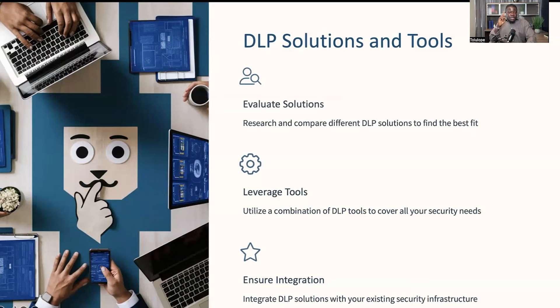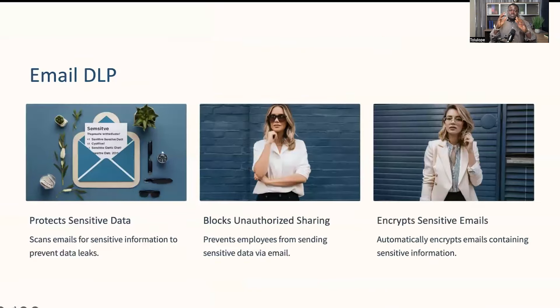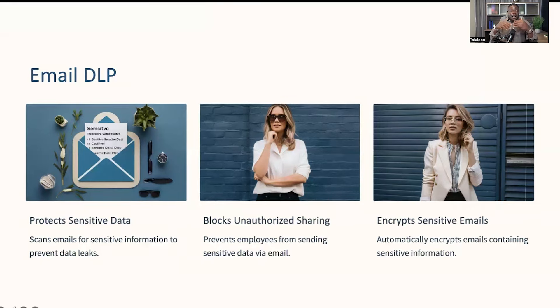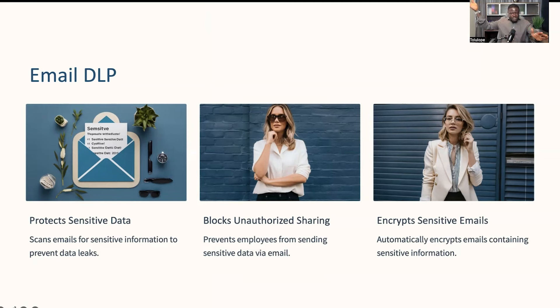If we're going to implement a DLP strategy, we also need to know the different types of DLP solutions and tools available. Selecting the right DLP solution often involves using a combination of different tools to cover all bases. Top of the list is email DLP — this type of solution focuses on protecting sensitive data within email communications. It scans outgoing and incoming emails for sensitive information and can block, quarantine, or encrypt messages to prevent data leaks. For instance, if an employee tries to send an email containing a client's credit card information, the email DLP system can prevent that email from being sent.